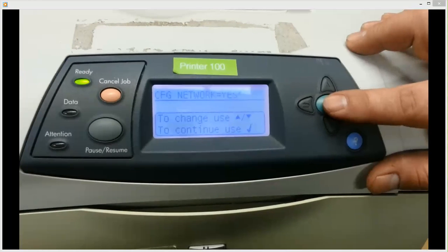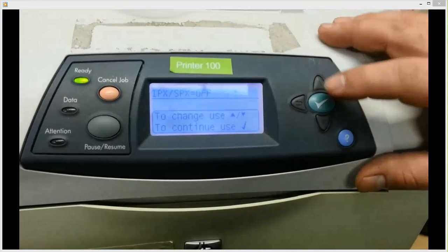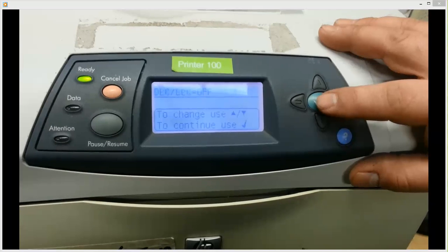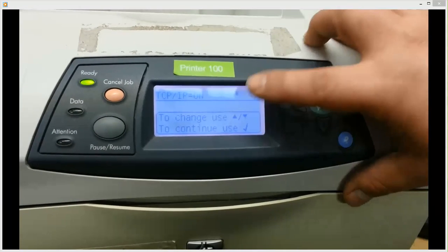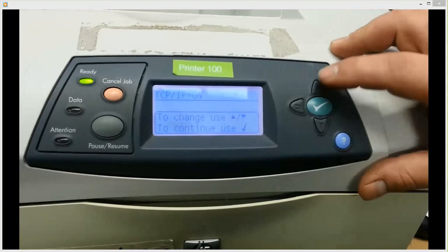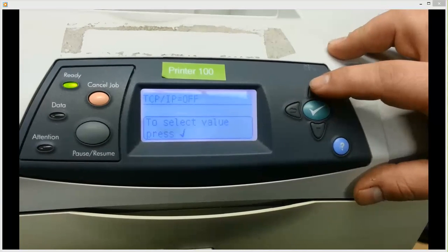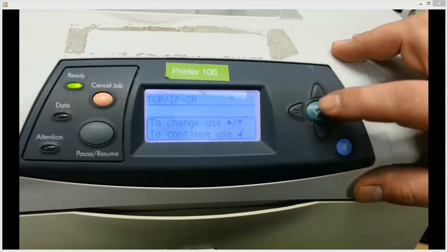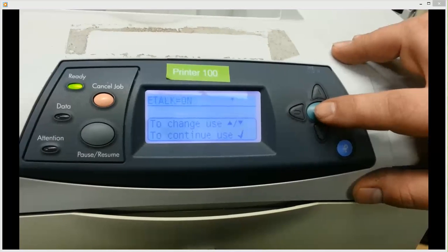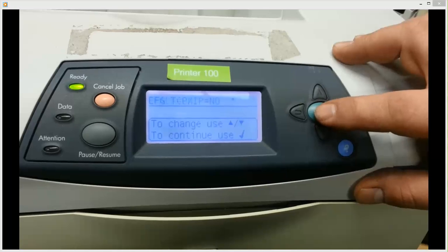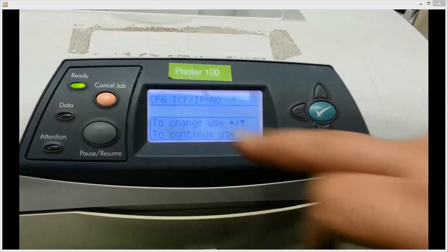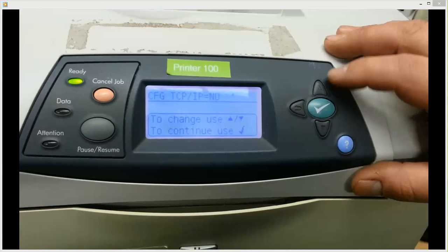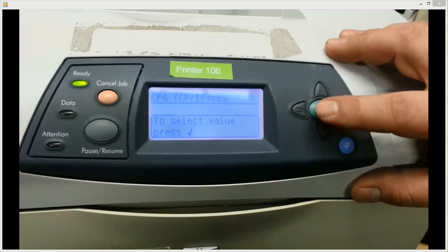Once you do that, you click it again, and IPX, SPX should be off, DLC slash LLC should be off, and then TCP IP should be on. If it's off, use your up button again to go to on, and then asterisk. So in this case, it's already on. So that's on. E.T.O.K. can be on. It doesn't matter. If it's off, it doesn't matter either. But when you come in, it'll say configure TCP IP equals no. You're going to want to hit yes because we're going to go through that now.